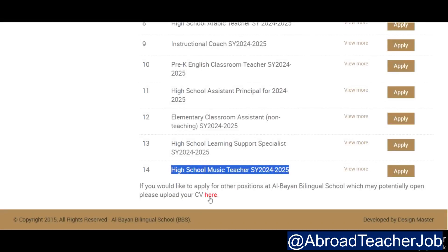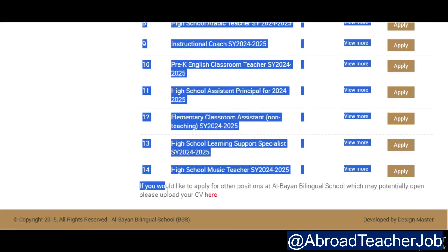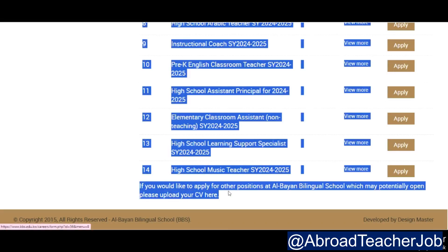There are two ways to apply. If you would like to apply, positions are added for this bilingual school which may potentially open. Please upload your CV. You can also click here on the button.